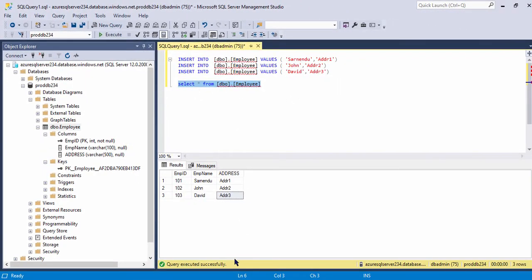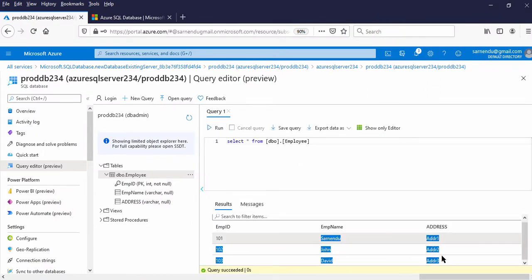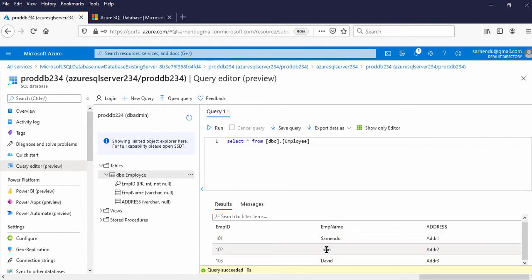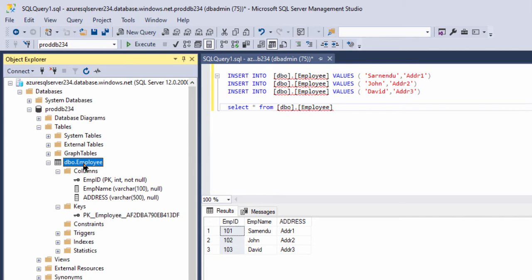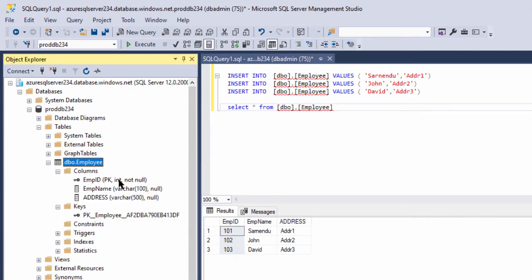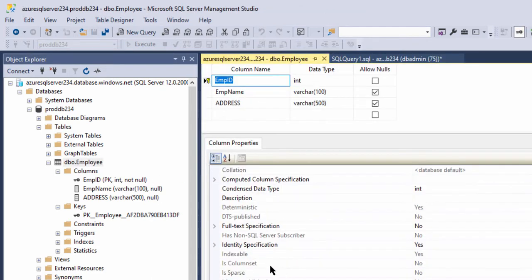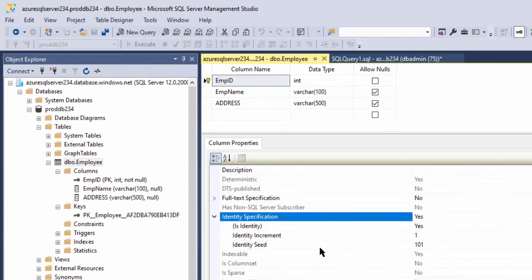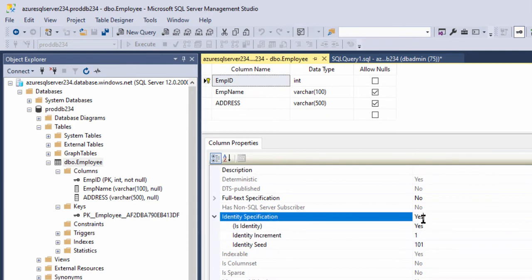Now let us execute this SELECT statement in the Azure portal. I just pasted it here and ran it. There are the three rows just inserted — we inserted them from the management studio. You can see Employee ID 101, 102, 103. We had not explicitly given those values — that is because we created the table using an identity column. If we see the design, Employee ID was the identity column. This is the identity specification — it starts from 101 and increments by 1. For this column we do not need to explicitly assign any values.